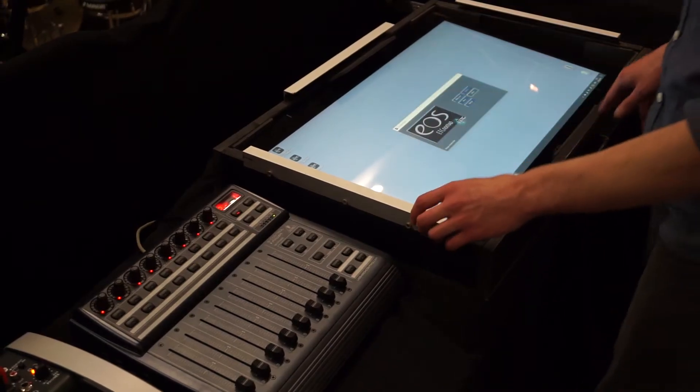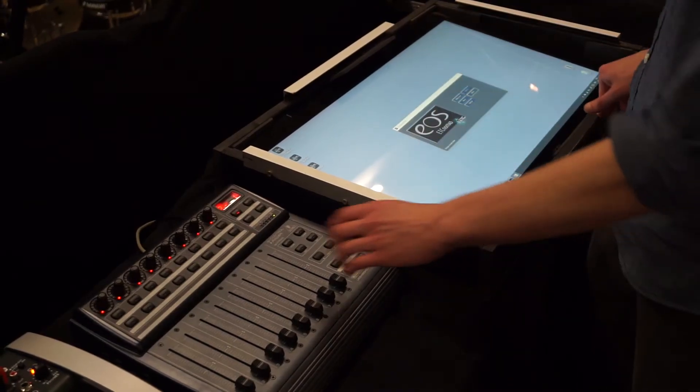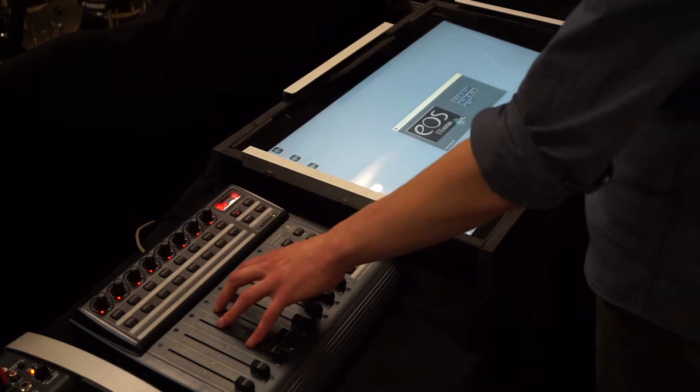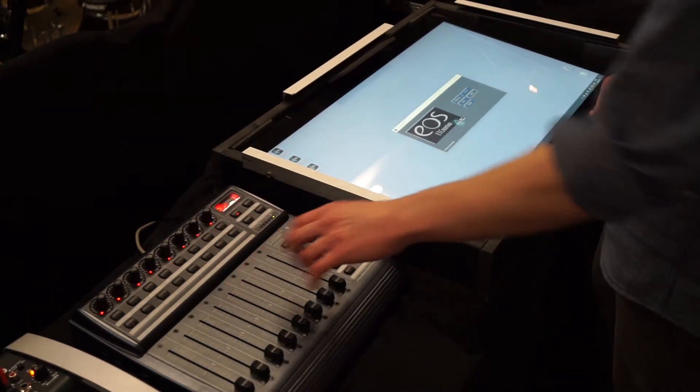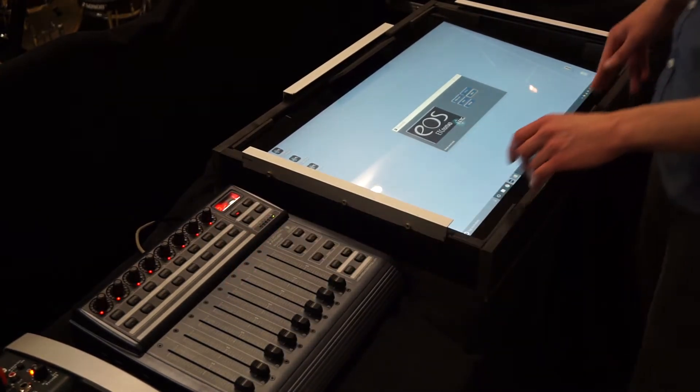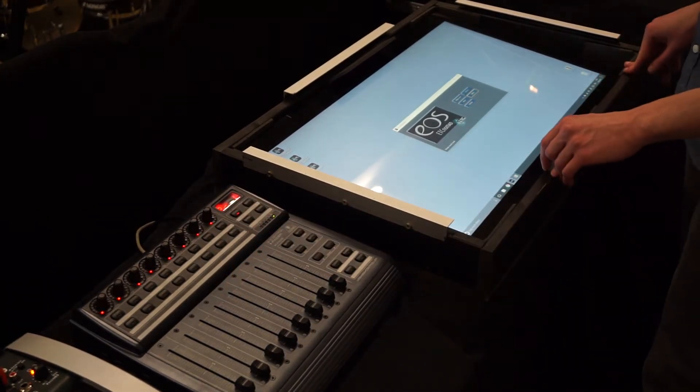In this video I want to show you how to connect a MIDI controller to the EOS software and use it as a motor fader wing.